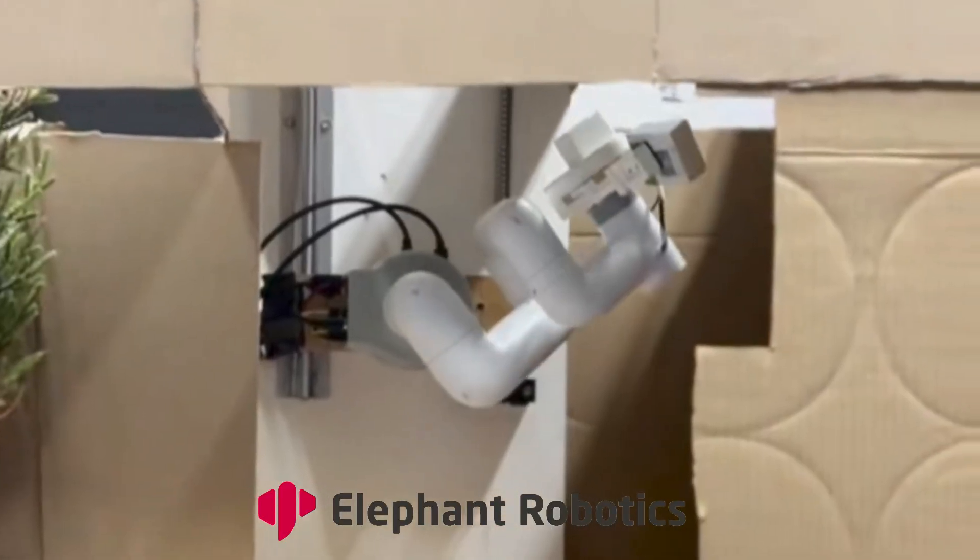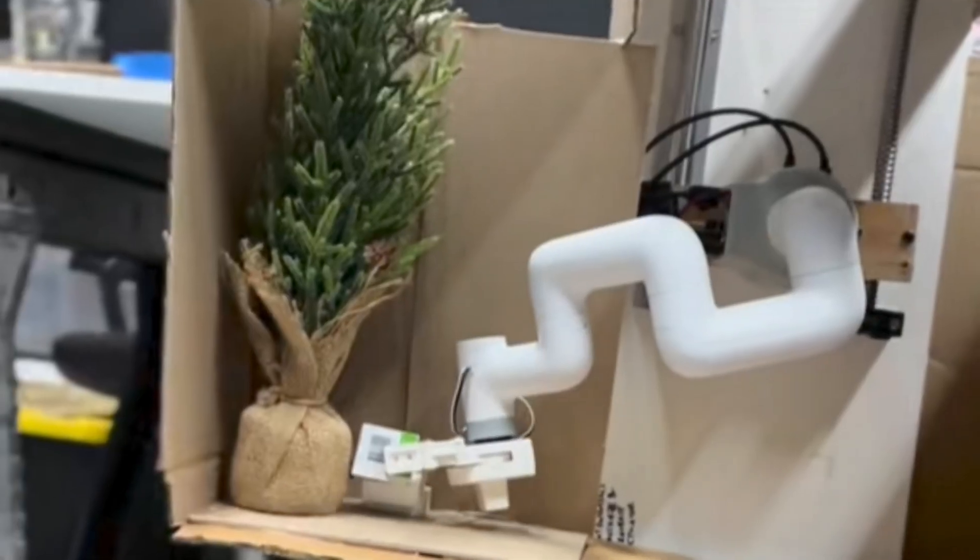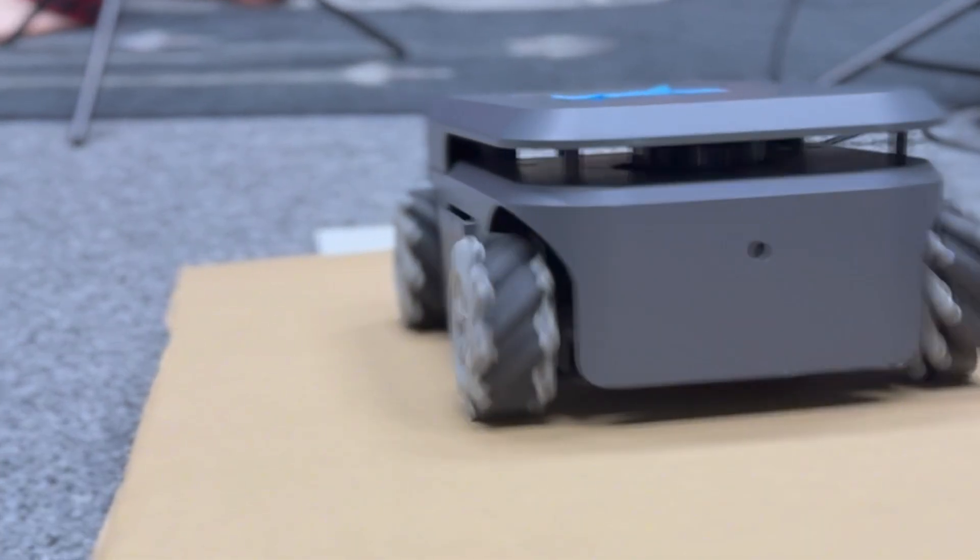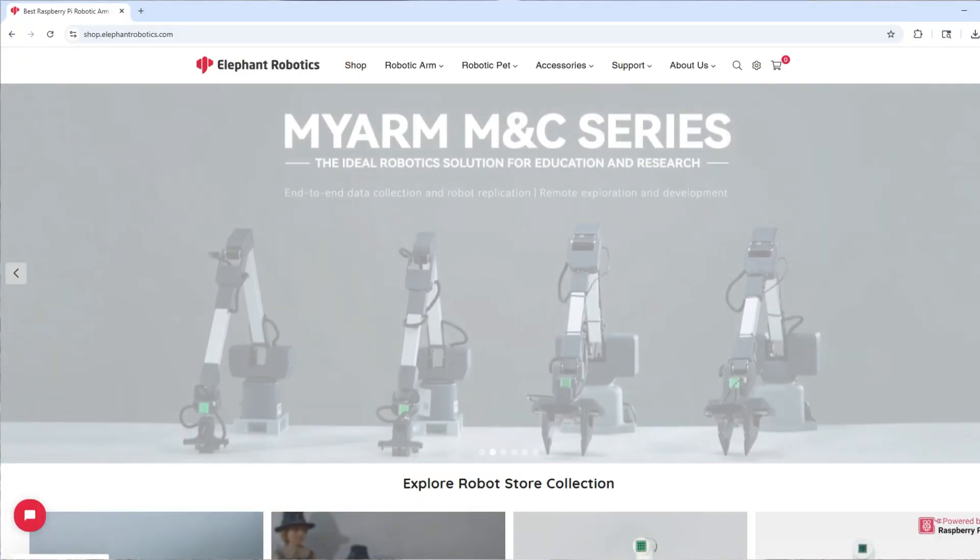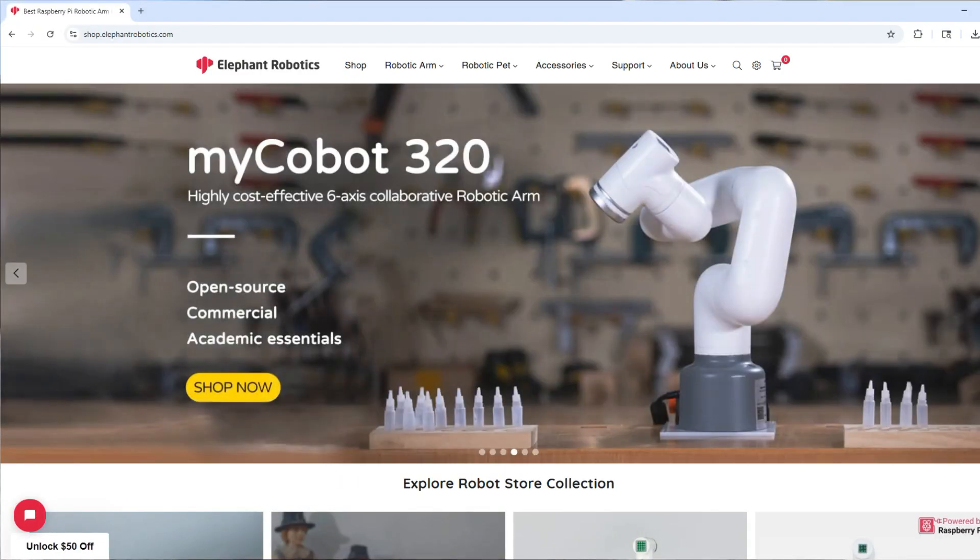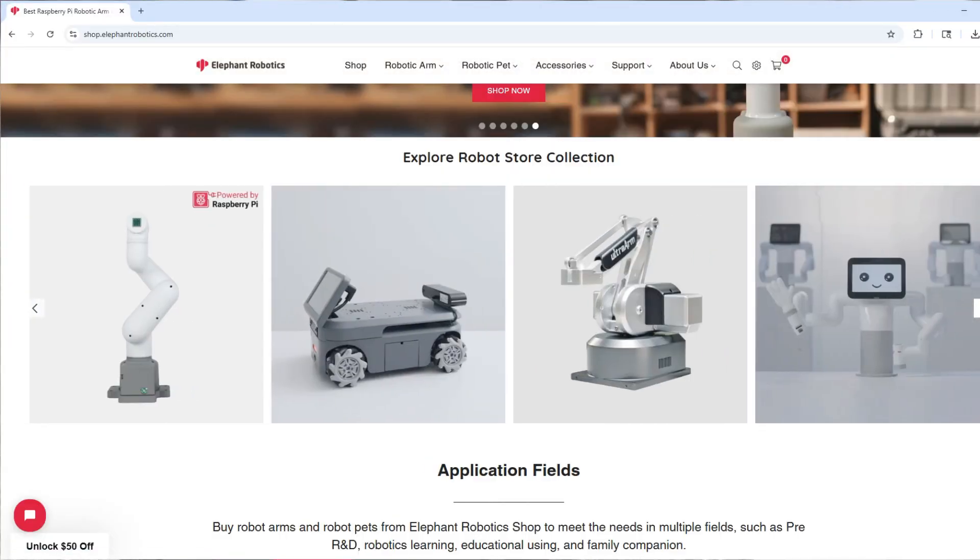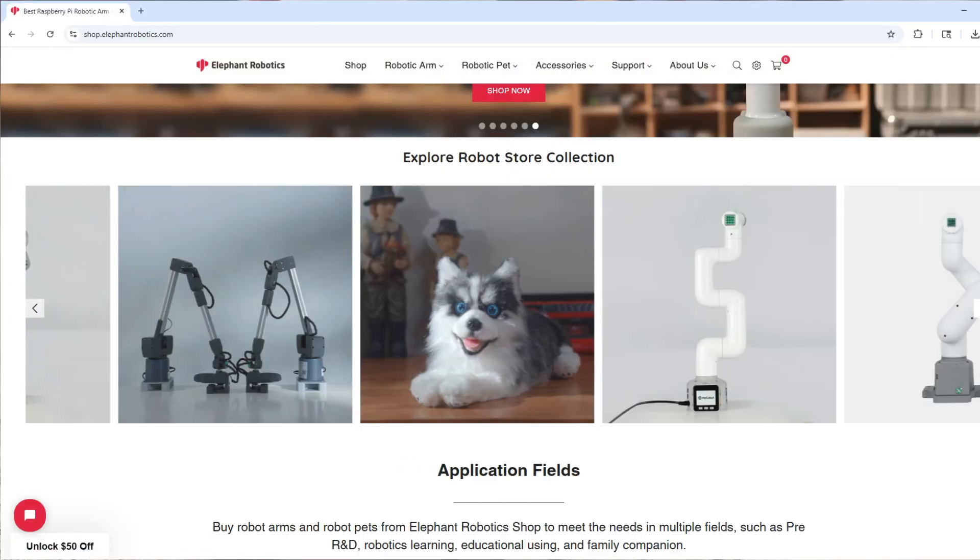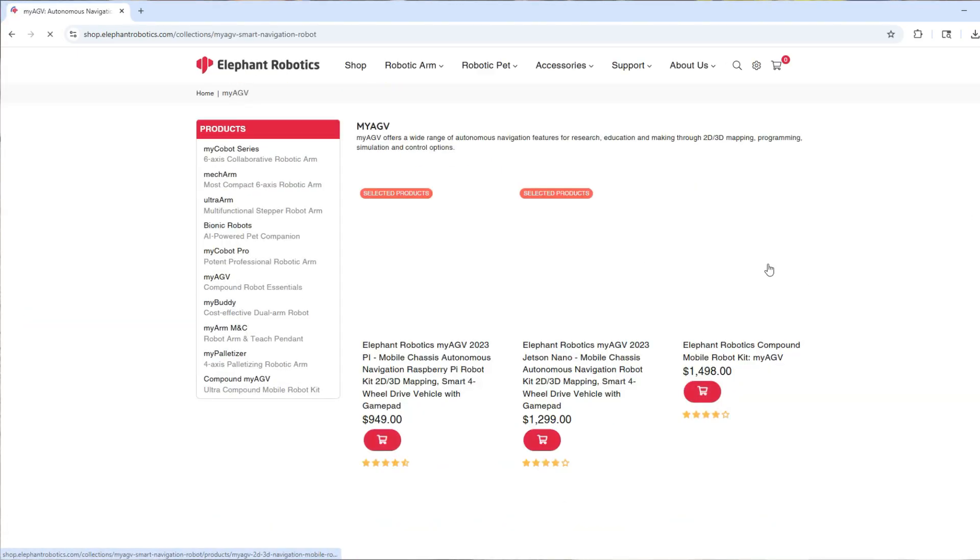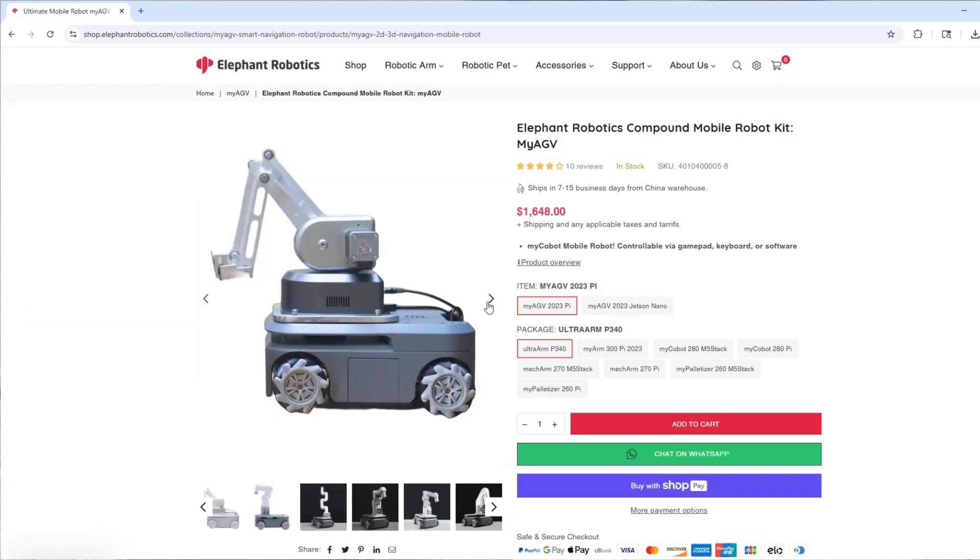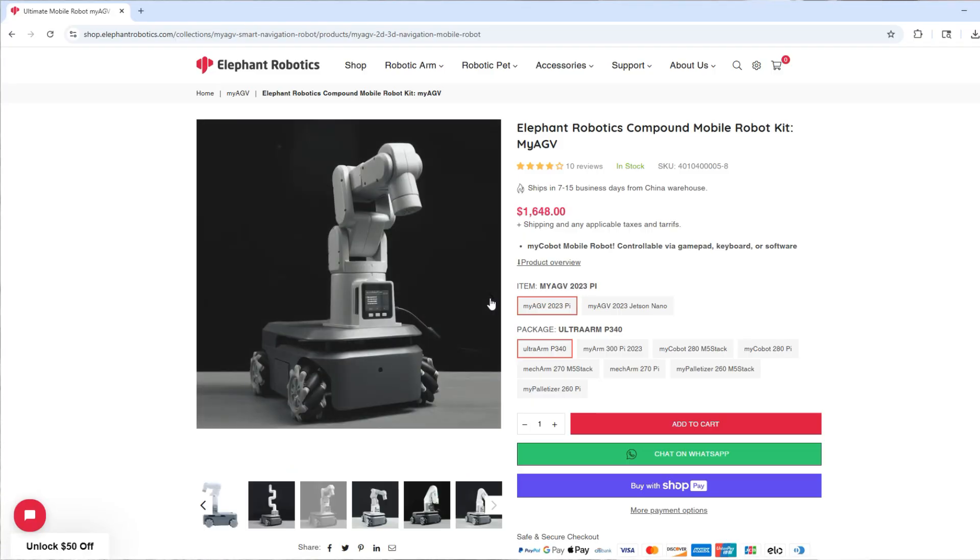Just before we get to that I want to take a minute to thank the sponsor of today's video Elephant Robotics. In addition to this super cool six-axis robot the MyCobot and the AGV MyAGV, Elephant Robotics offers a ton of fun educational tools and resources for learning about electronics and robotics. They have great technical support if you run into any issues with their products and make numerous products that work together super well just like this MyCobot and MyAGV.